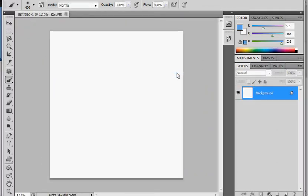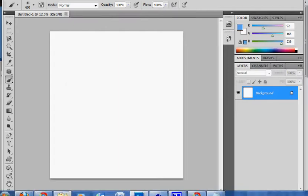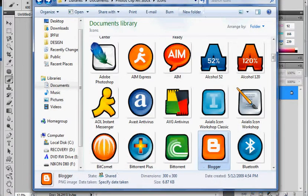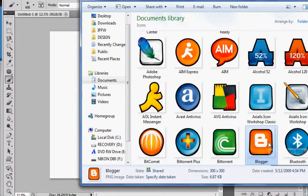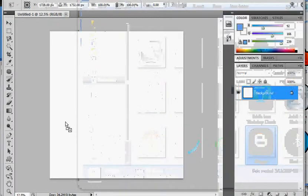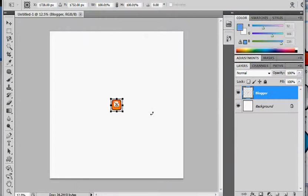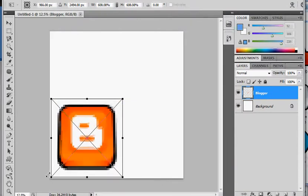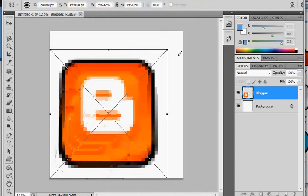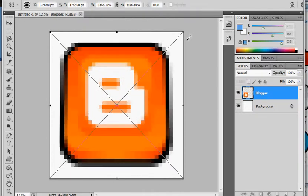I actually have an icon picked out. It's this blogger here. This blogger icon that I downloaded from a bunch of royalty free icons. I'm just going to click that into there. Make it a little bigger. Hit enter on that. That's the icon I want to use.